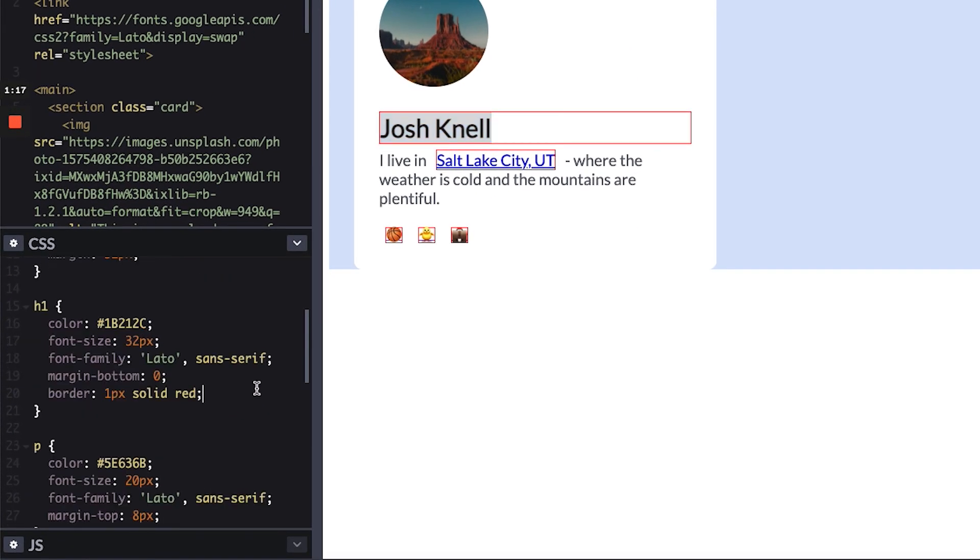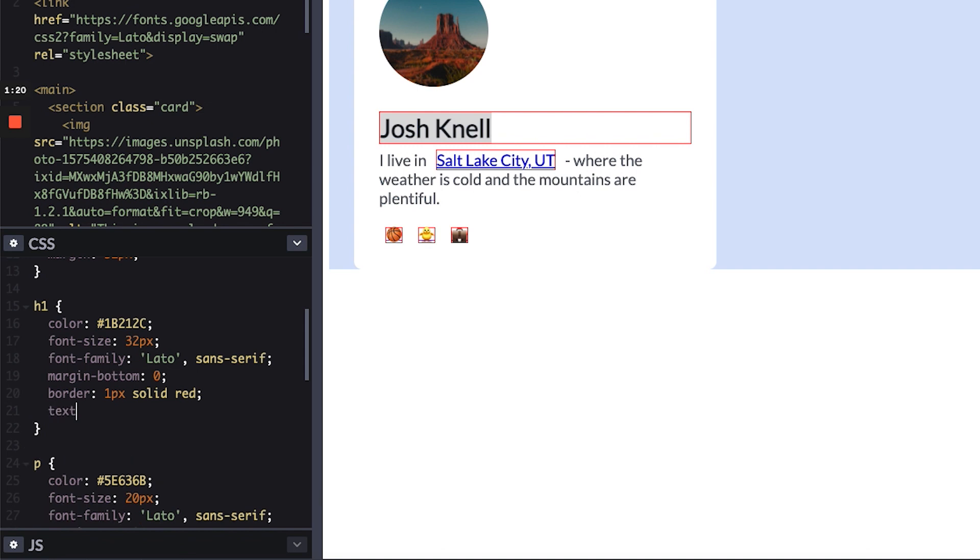Let's just type some code really quick, text-align. This is a new property that we're going to be putting in and the value that we can type in is center. Watch what happens.